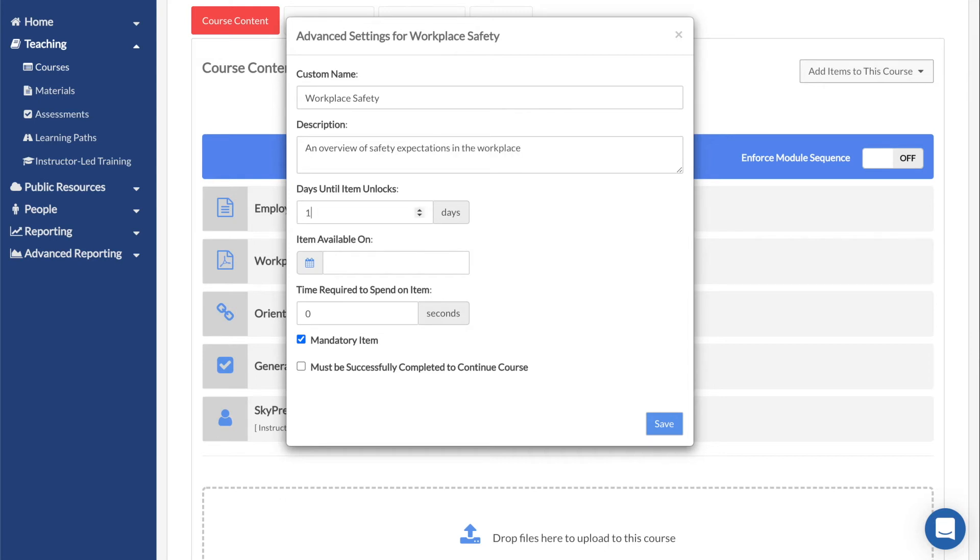Days Until Item Unlocks sets the number of days until the item becomes available. Item Available On sets a calendar date upon which the item will become accessible. If used in conjunction with Days Until Item Unlocks, this setting will take precedence.